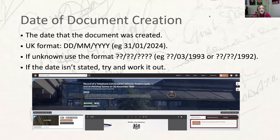Our next few fields are date fields. The date of document creation is the date field that appears below the title in Quill and can be used for filtering and sorting documents. Input the date the document was created — so if it's the minute of a meeting that happened on the 24th of February but the minute itself was written on the 26th, put the 26th. The spreadsheet upload system is set up for UK dates, so please use that format. If you don't know elements of the date, replace the characters you don't know with question marks, as in the example.